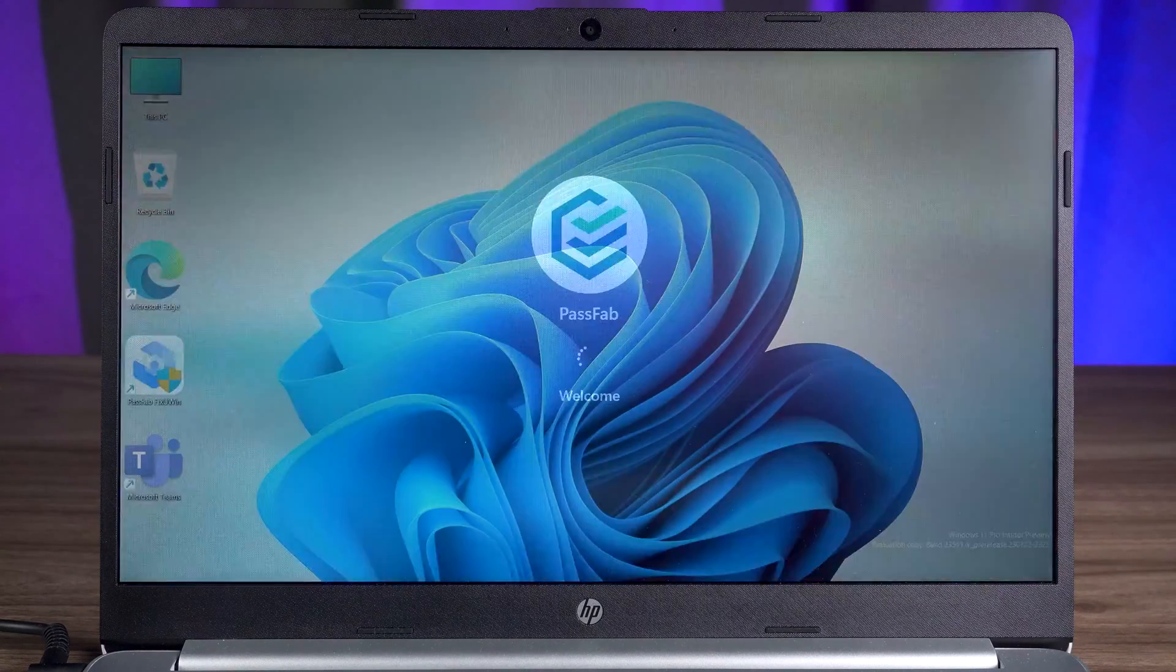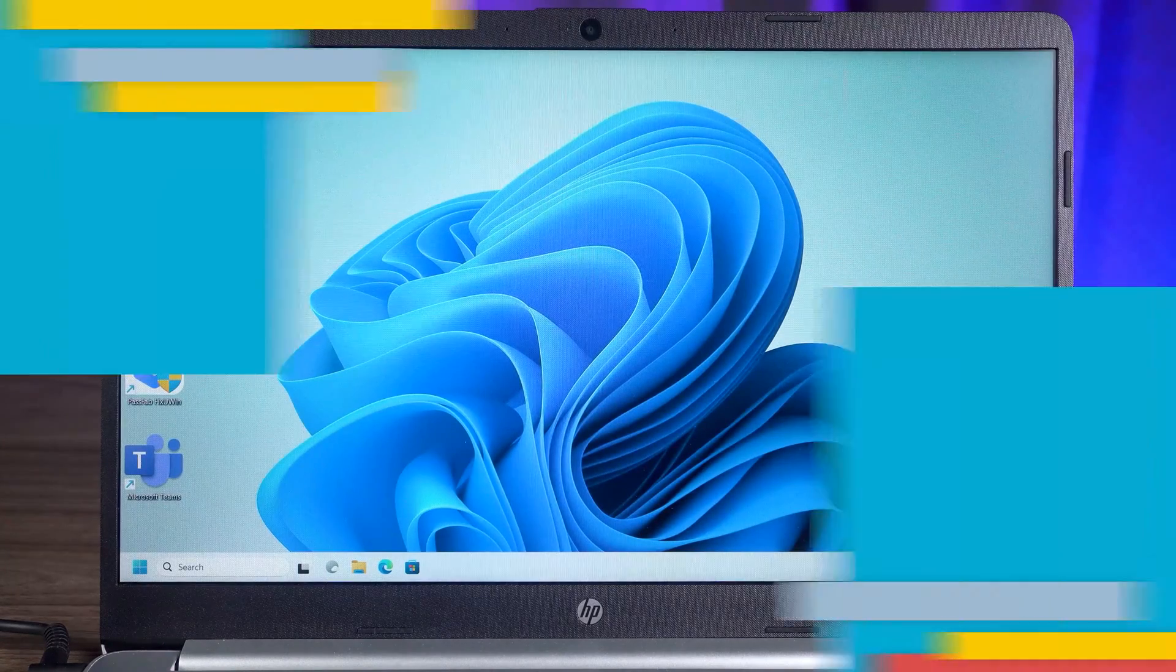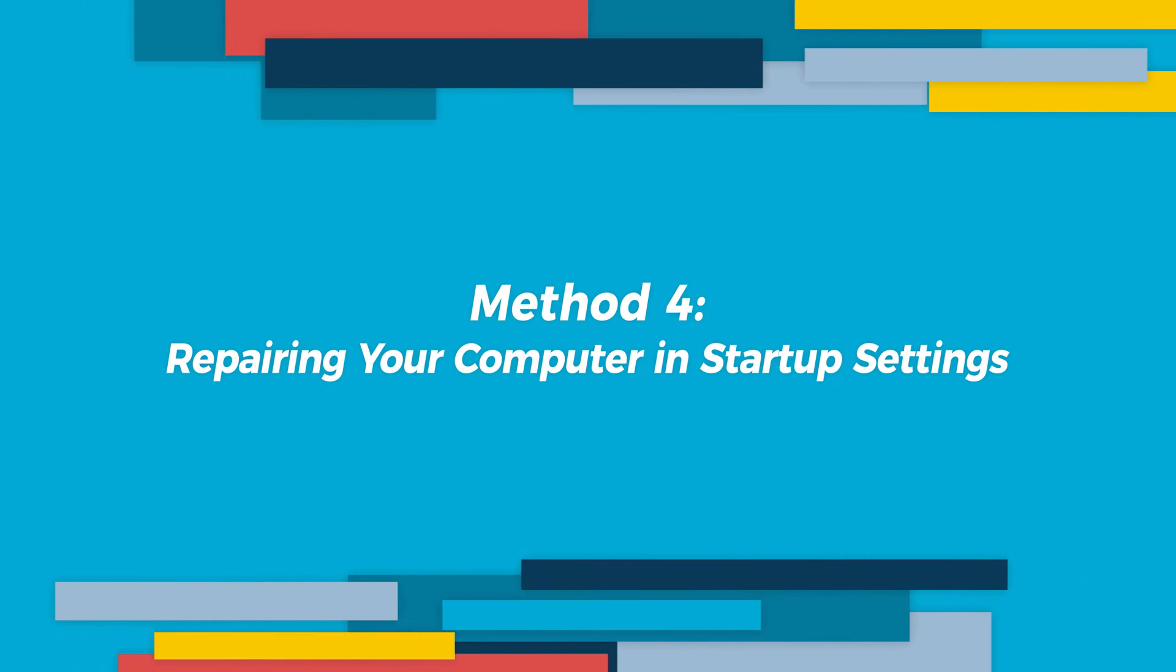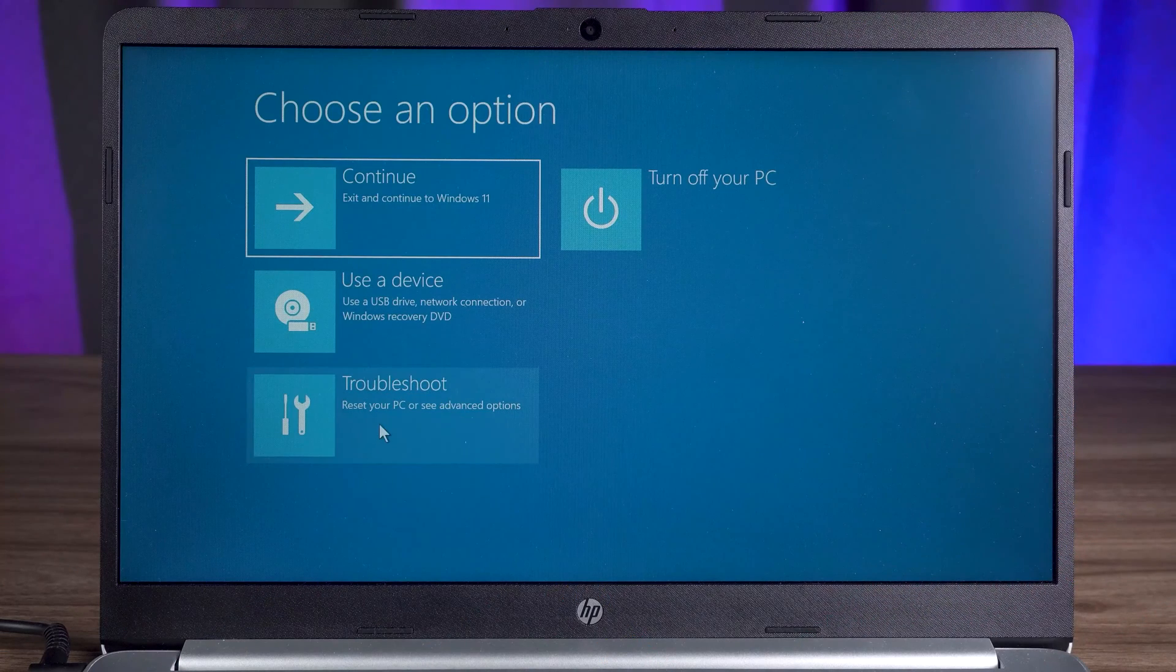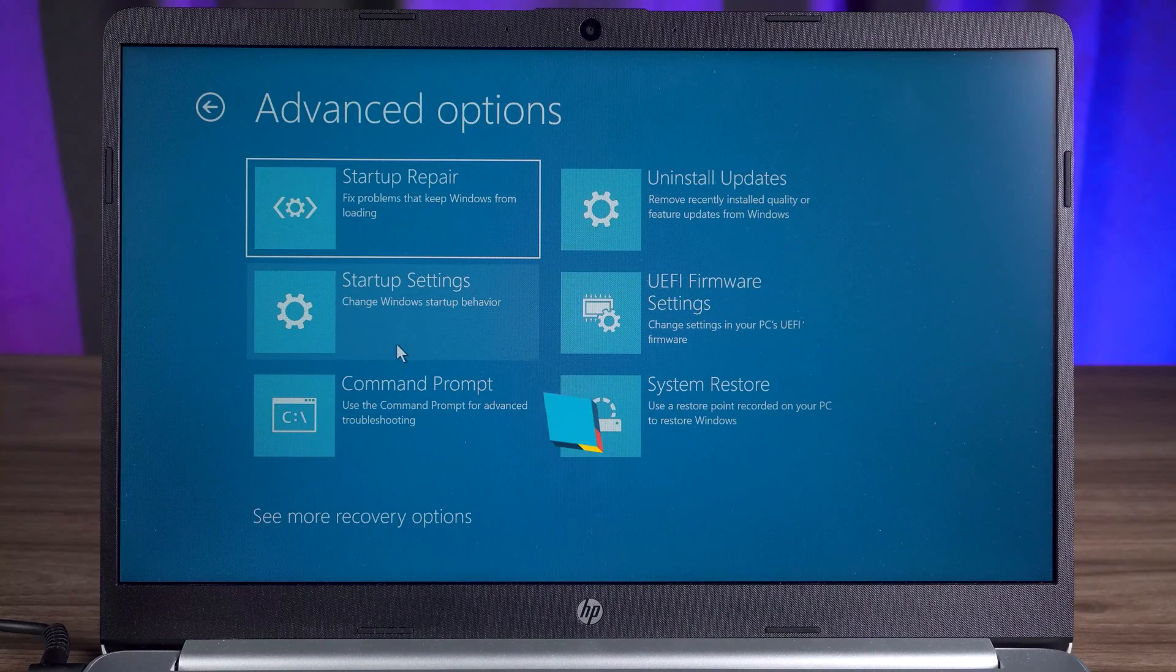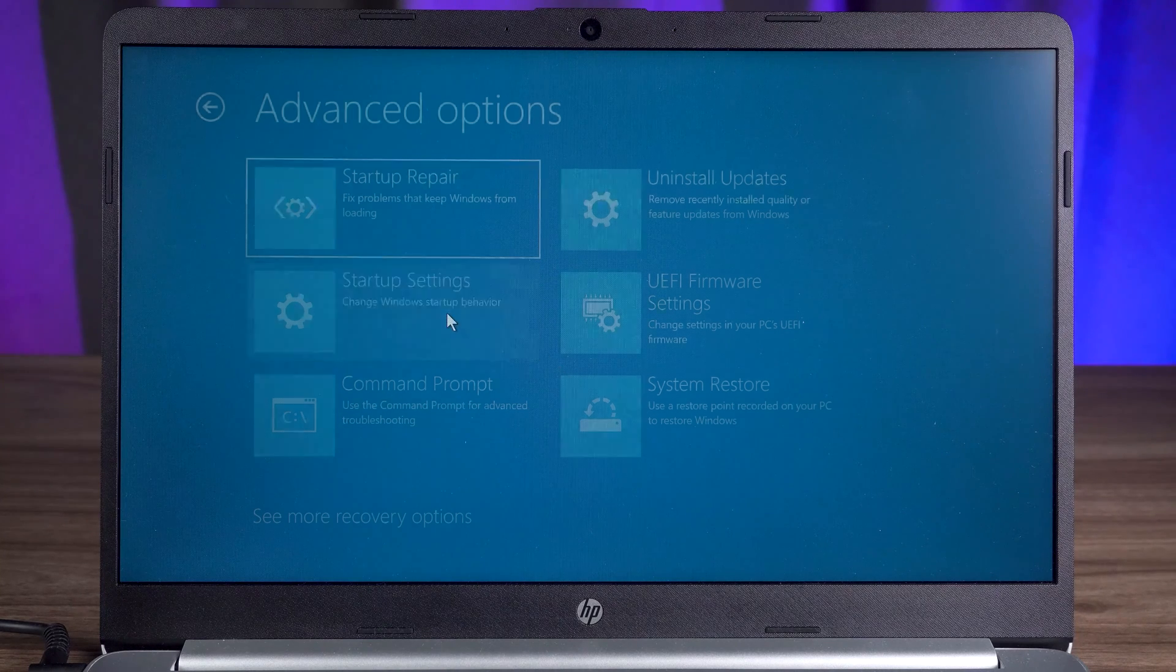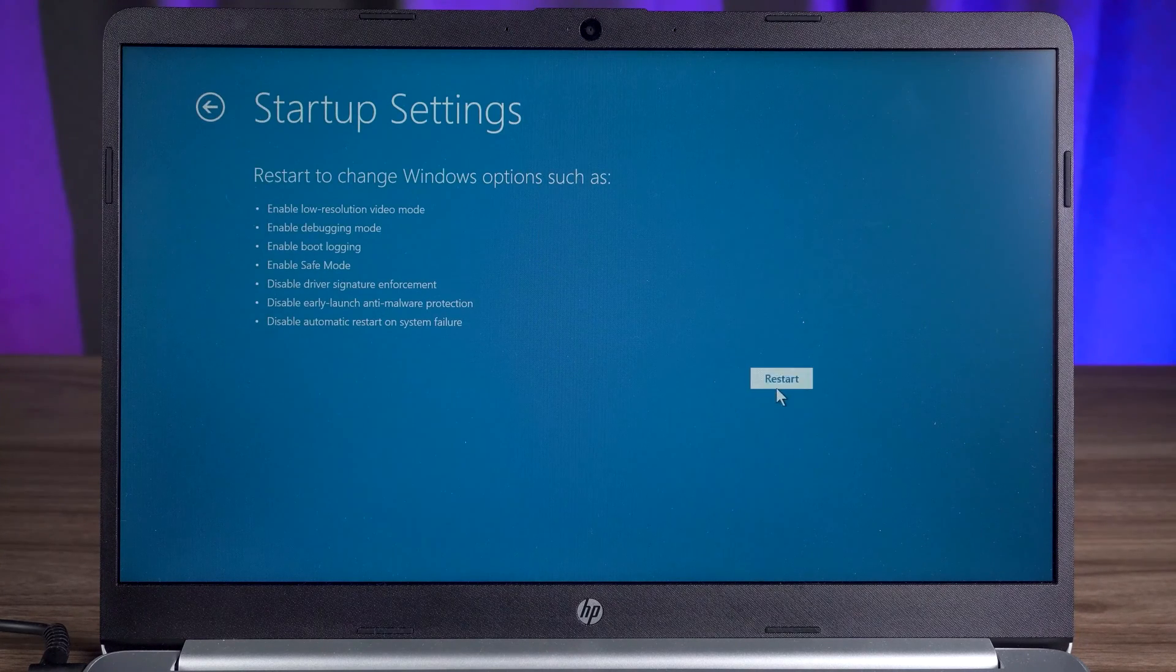If your PC still won't boot, then you need to try the fourth method. Method four, repairing your computer in startup settings. You need to open the advanced options again. Then select the startup settings option.